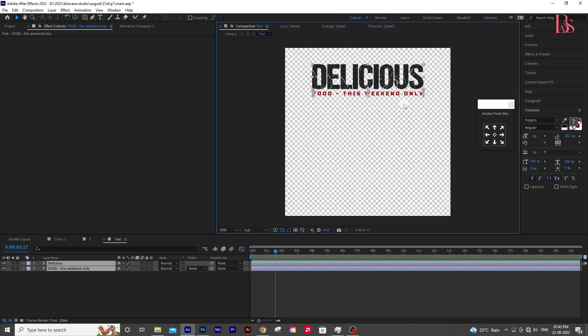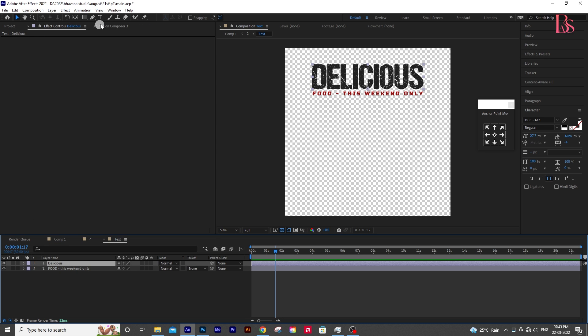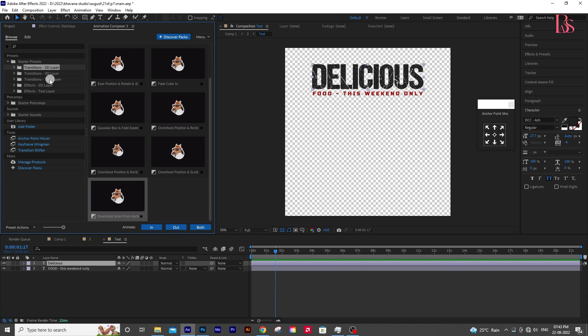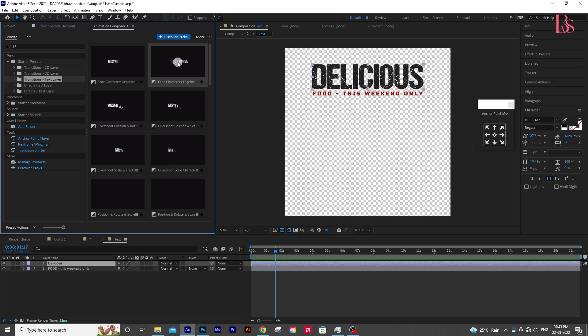For that, go to Animation Composer. This time select Transitions Text Layer and apply any effects of your choice.